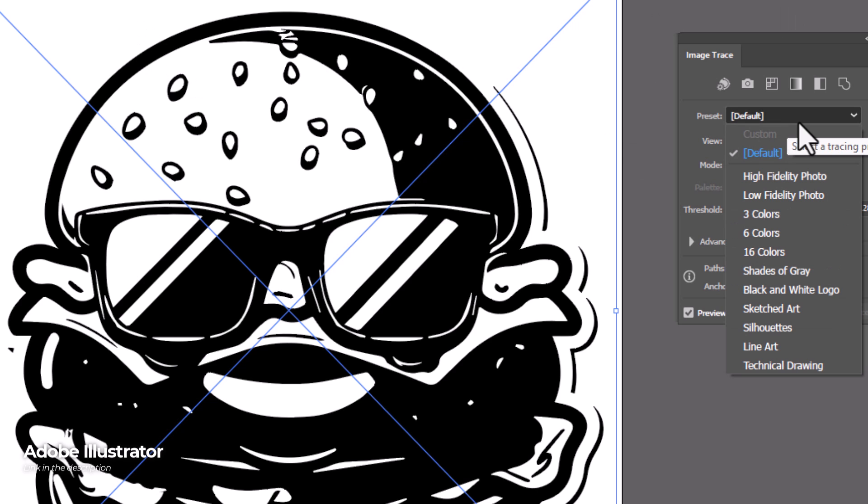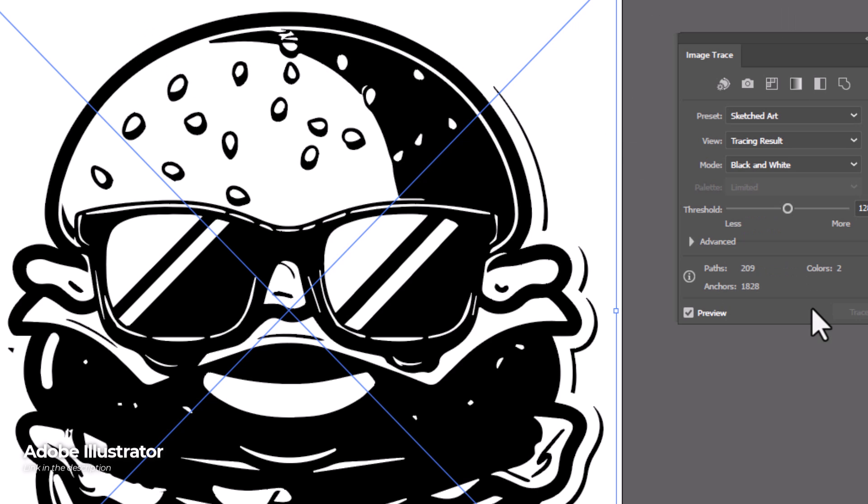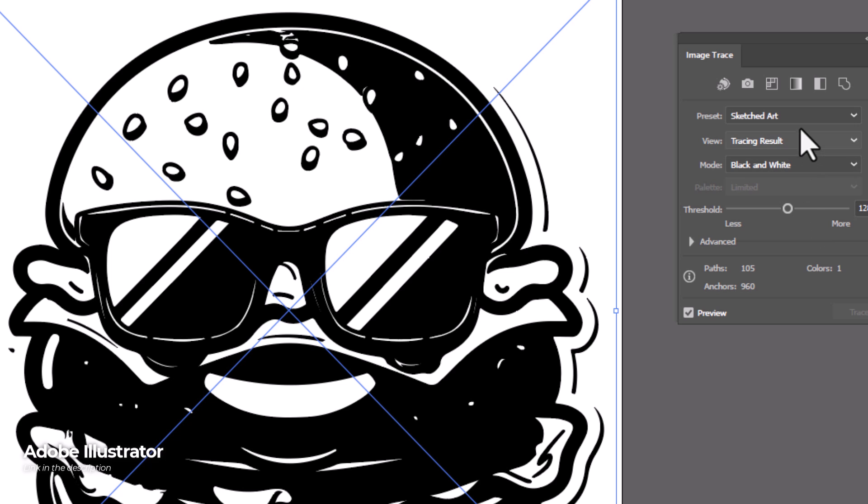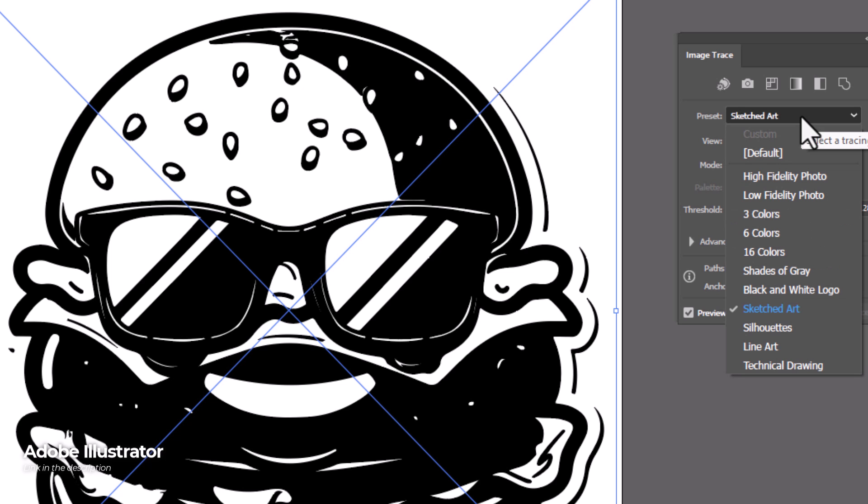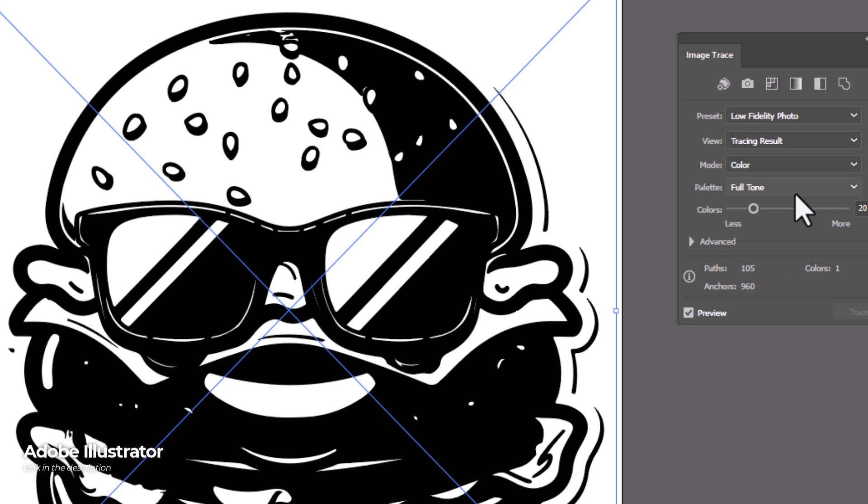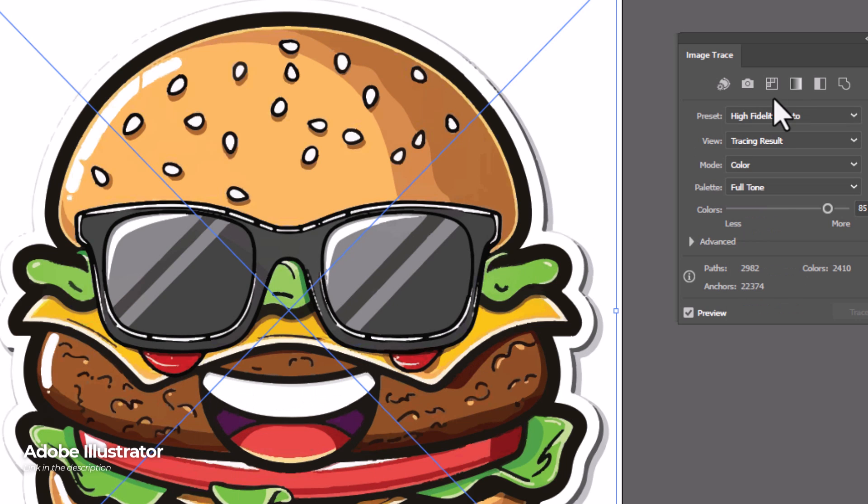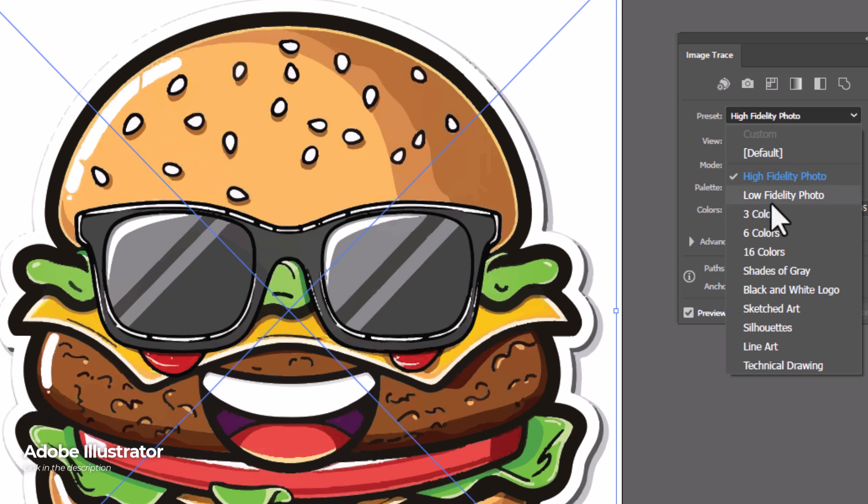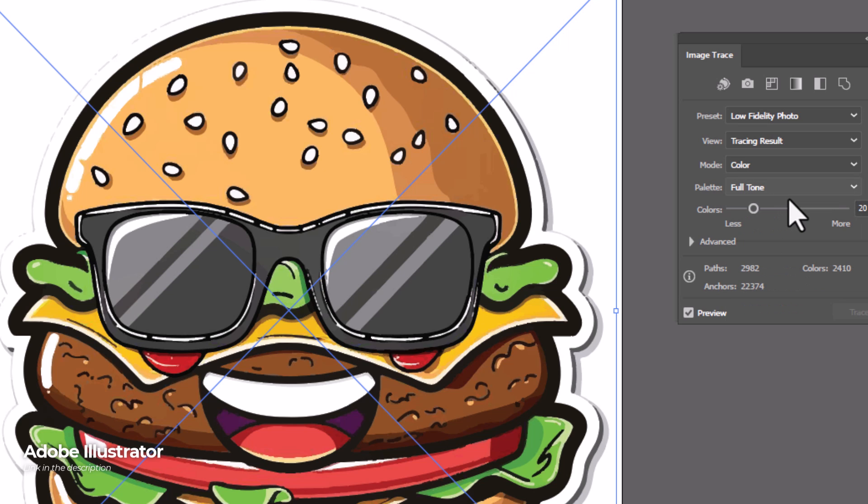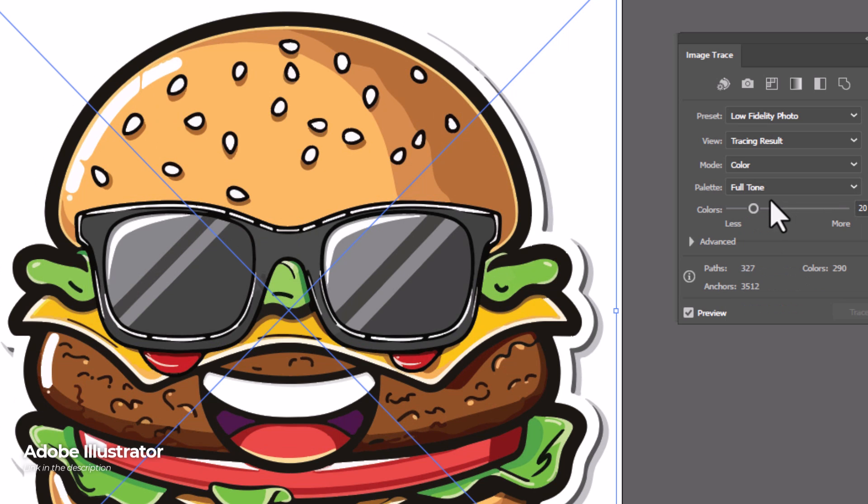And we get this black and white thing first but we also have some settings. First of all we have some presets such as sketched art and other things like that. Because we're creating something different, let's go low fidelity photo and that looks pretty decent. If I move to high fidelity photo, it's got a few extra bits and pieces we don't need so I'm going to go back to low fidelity.